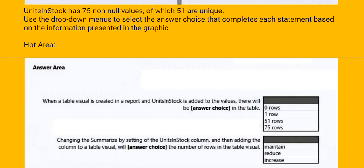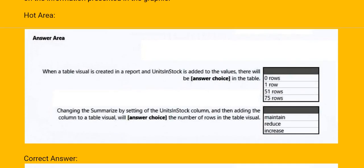Next one, changing the summarize by setting of UnitsInStock column and then adding the column to a table visual will blank the number of rows in the table visual. Options are maintain, reduce, increase.